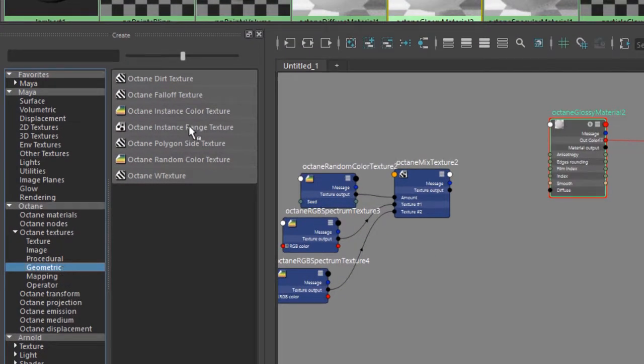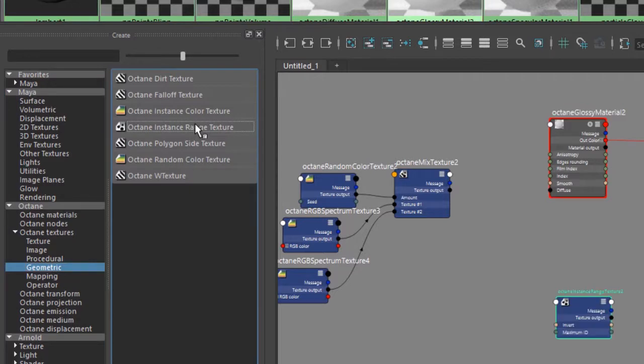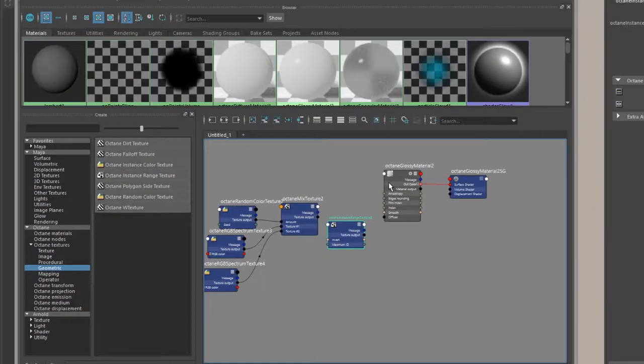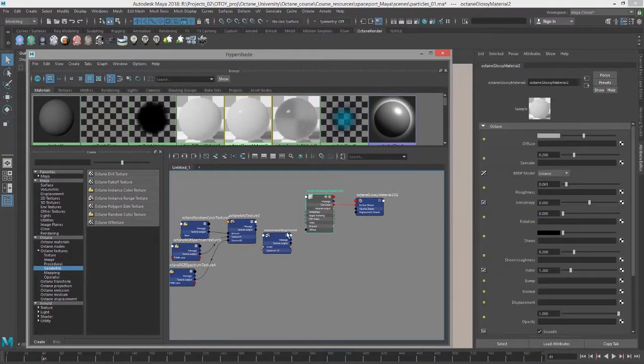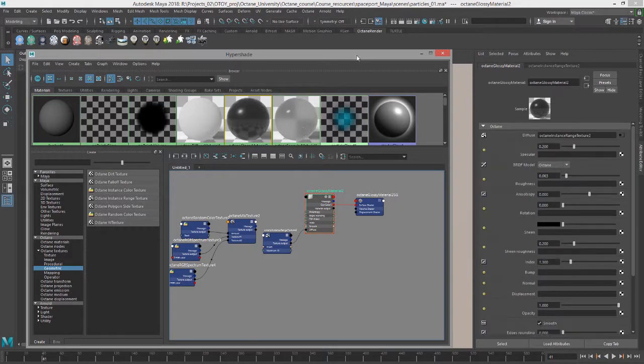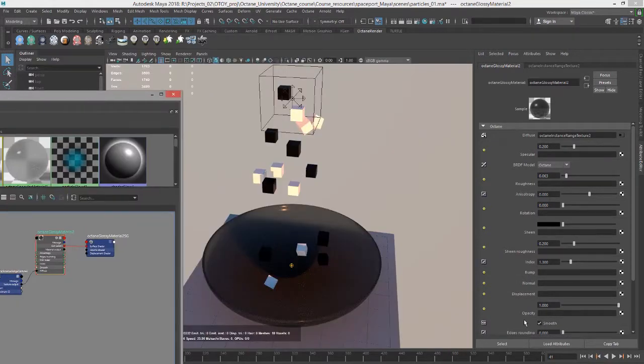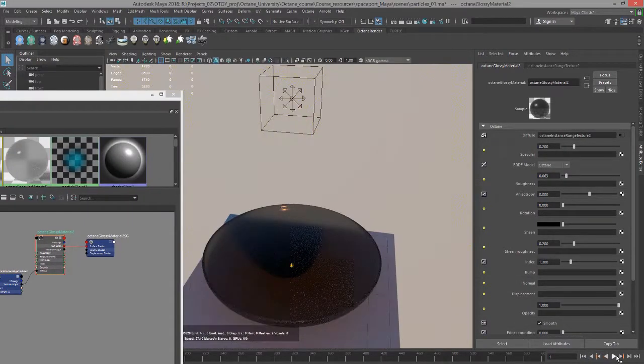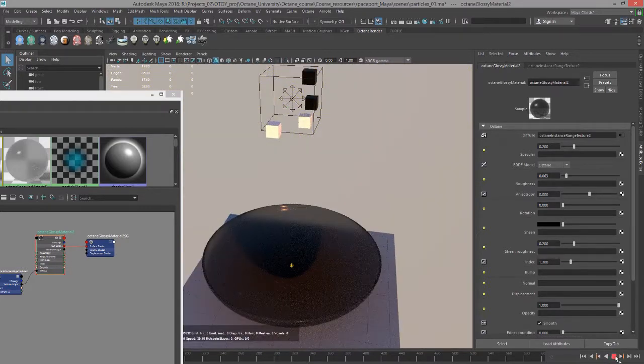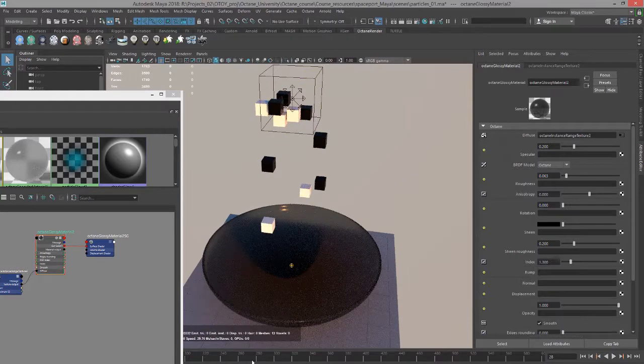Now let's add the octane instance range texture. I will plug this into the diffuse channel. If we play the scene we get either white cubes or black cubes.